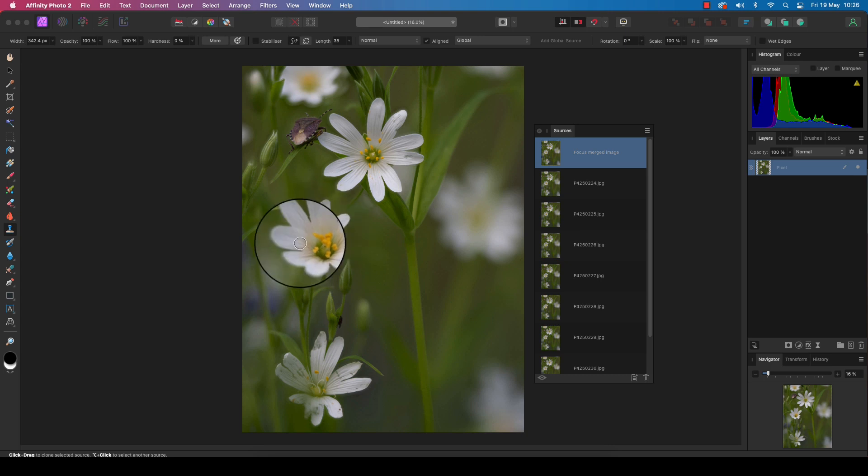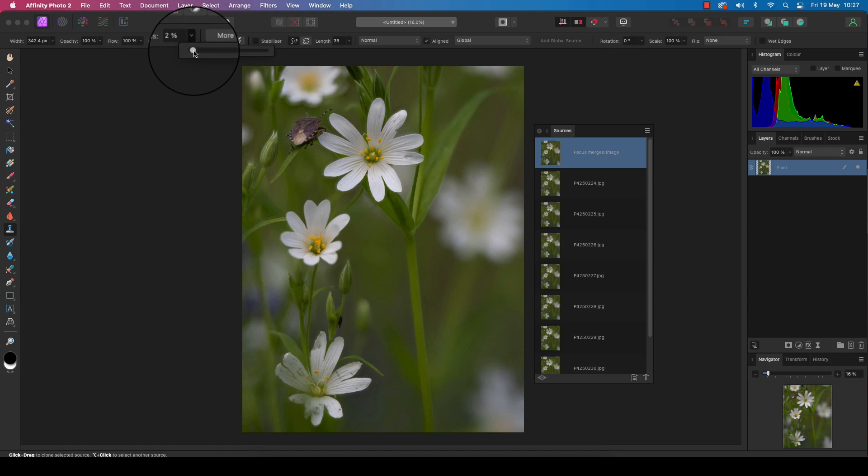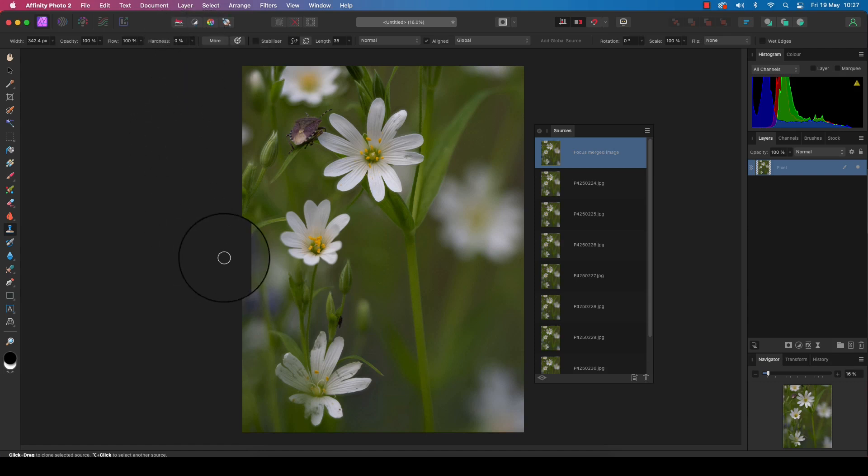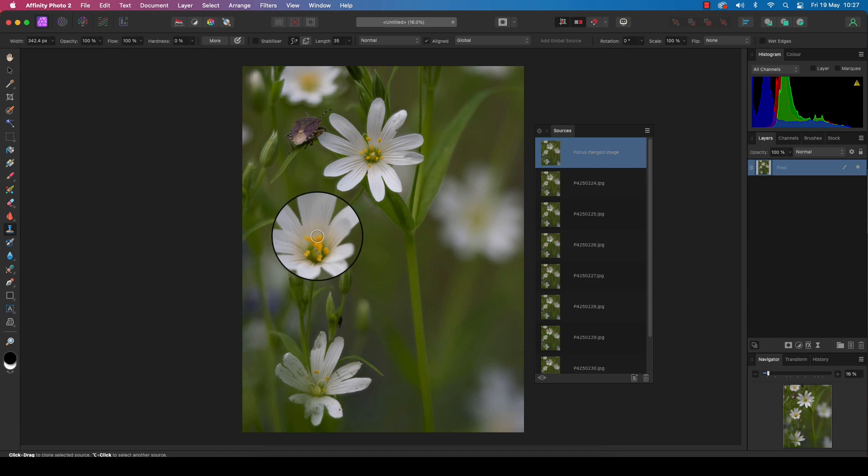One tip I would offer up when cloning pixels in is to use a soft brush. If you head to the top of the interface and look at the hardness, I've set it to zero percent. This will make the edges nice and soft, and you'll get away from having those hard edges which give away to the viewer that you've been cloning pixels in.